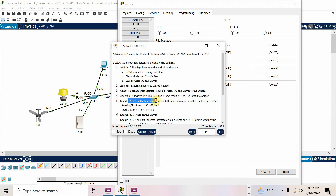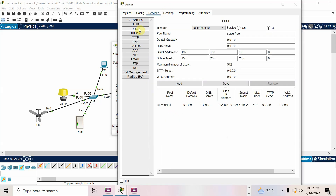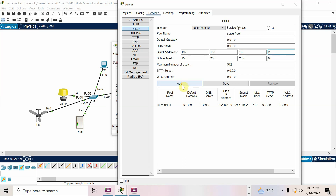Enable DHCP service on the server. Go to Services, DHCP is there — enable the service. The server pool is already there; don't create a new pool. Inside the same server pool, just change the starting IP to 10.2 with subnet mask 255.255.255.0. As you are editing the existing pool, do not try to add the pool — just click Save.